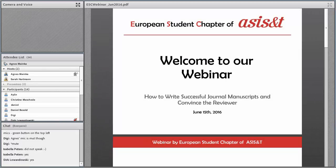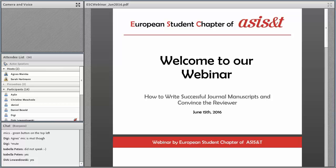Welcome to our webinar by the USPQ chapter of ACES. We have three very experienced reviewers as guests and speakers today, and I hope they can give you a lot of advice and tips on how we can improve our manuscripts. They will tell us about common pitfalls and shortcomings. I'm very happy to have you here.